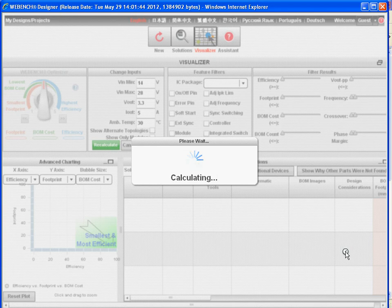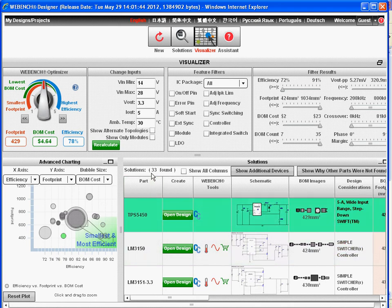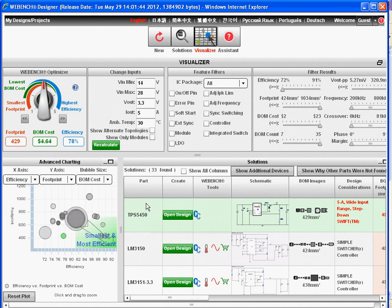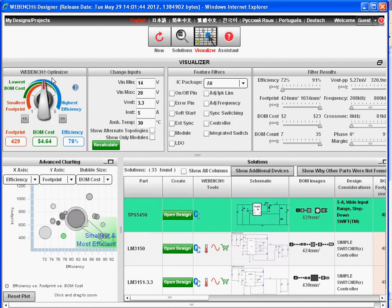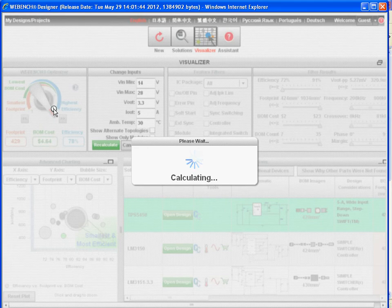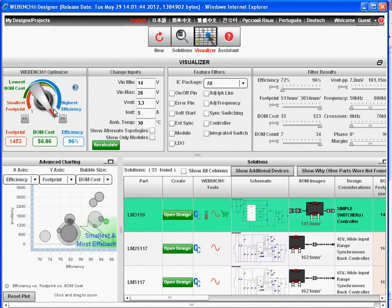Webbench calculates all possible solutions for this design space and has found 33 different solutions. We can use the Webbench optimizer knob in the upper left corner to optimize the design for high efficiency, small footprint, and low cost. Here we have the mid-level design, which is a balance between small footprint and high efficiency — our footprint is 429 square millimeters, BOM cost is $4.64, and efficiency is 78%. Now if we want to go for high efficiency, all the designs get recalculated based on a target of high efficiency, which typically means lower switching frequency. Our efficiency goes from 78% all the way up to 96%, but our BOM cost has also increased to $6.86, and our footprint has gone to 1,400 square millimeters.